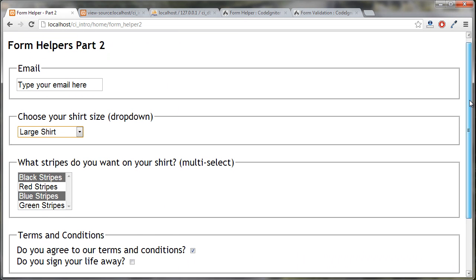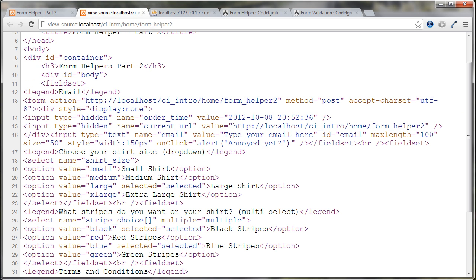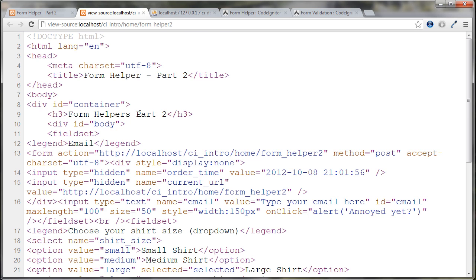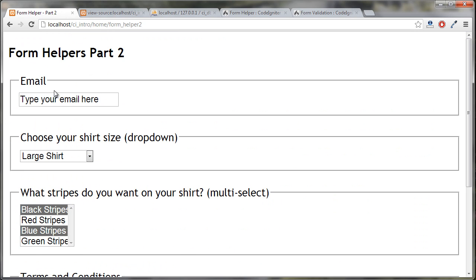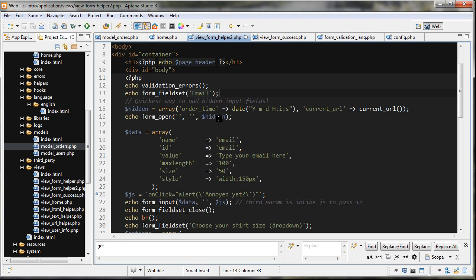In our form, the fieldset creates a box around the form elements, and the legend displays the string we passed in. Looking at the source, it created an opening fieldset tag and then the legend tag. That's a quick and easy way to make your form look a little bit more professional and more legible.